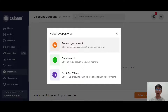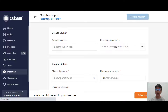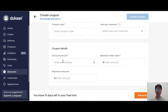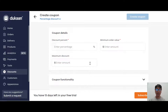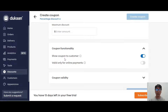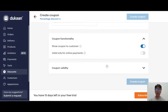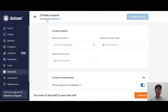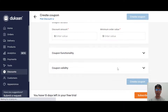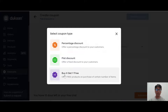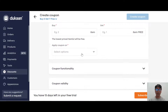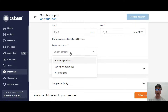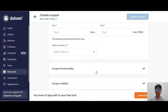For discounts, you can create up to 3,000 coupons with percentage discount, flat discount, or buy X get Y free. For percentage discount, you enter your promo code, usage by customer (once only, custom, or unlimited), the discount percentage, minimum order value, maximum discount, and coupon validity including dates and times or just an end date. Flat discount works the same way. For buy X get Y free, you specify what to buy and what they get, and you can apply coupons on specific products, catalogs, or all products.